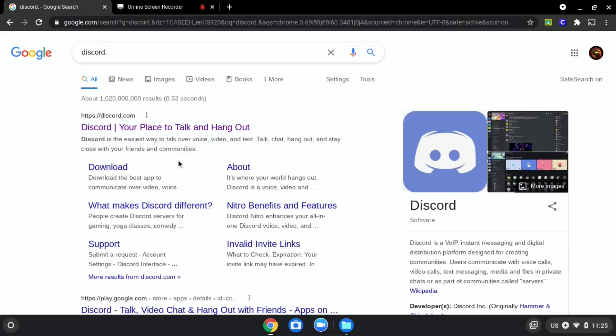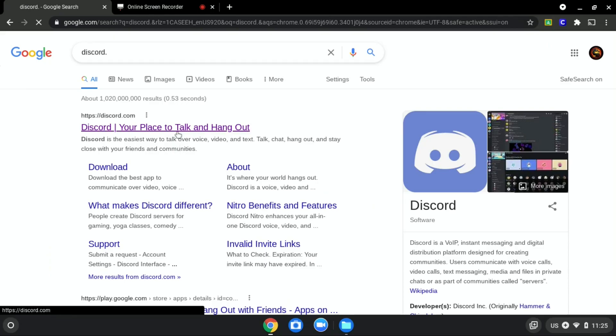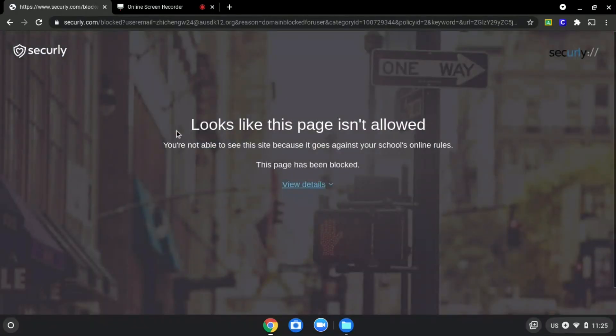We will be using discord.com as an example since it is blocked as you can see over here.